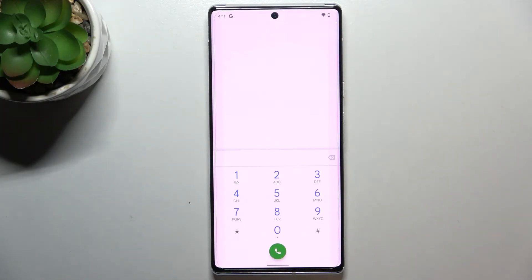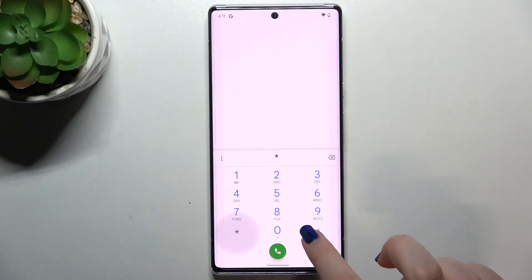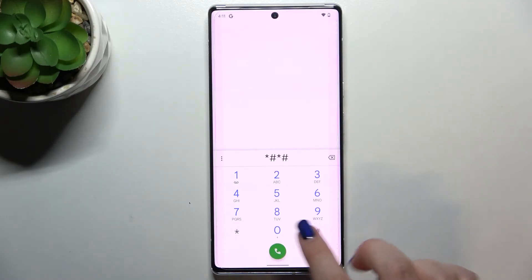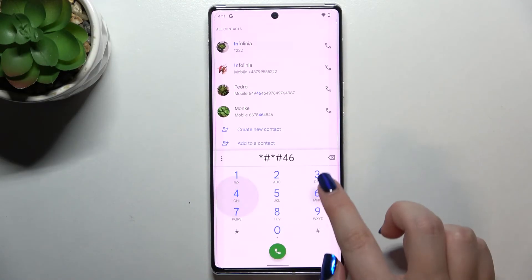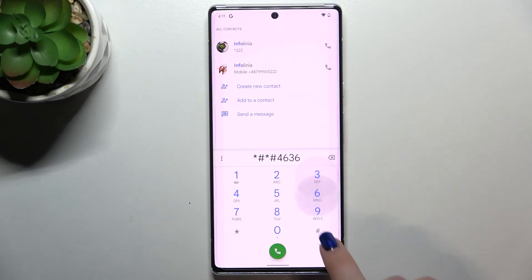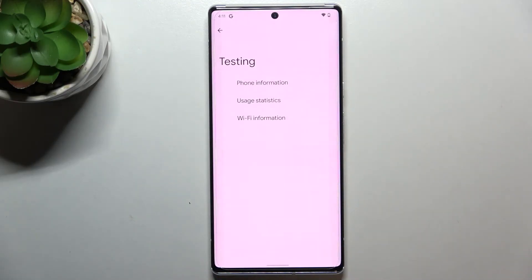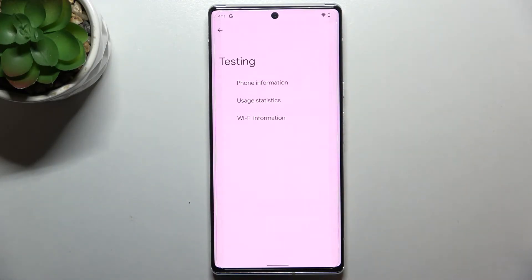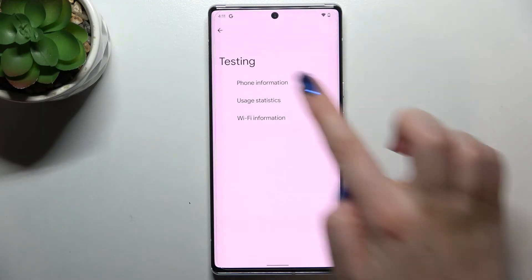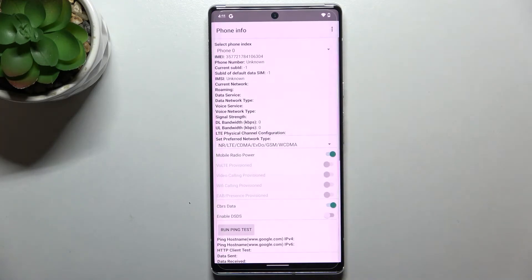Let me show you the last code, which will open the testing menu. It is *#*#4636#*#*. We are now in the testing mode, where we can check Phone Info, User Statistics, or Wi-Fi Info. Let's begin with the first one.